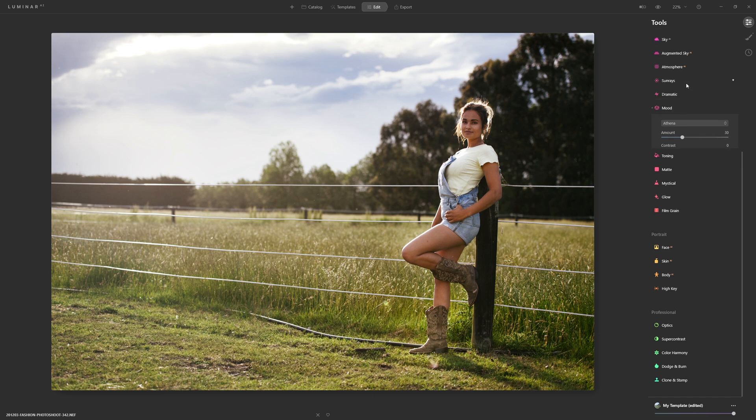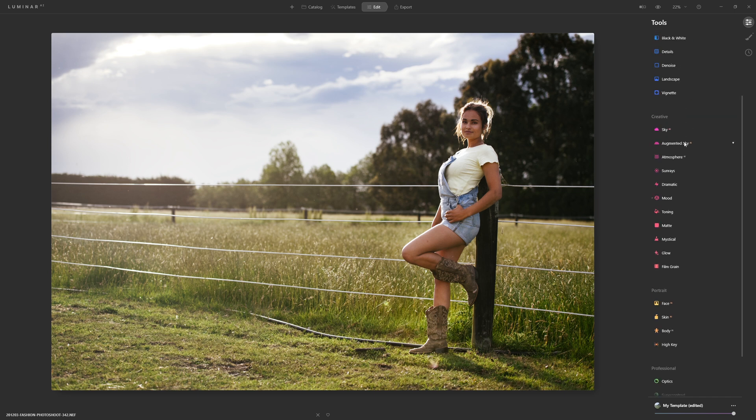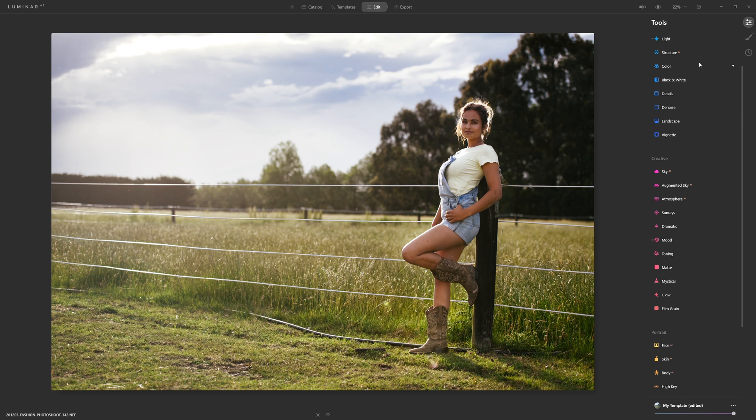Of course as well as using our mood tool we're still able to access all of Luminar's other creative tools as well, but if you're after a quick fix in terms of color grading this is your absolute go-to.